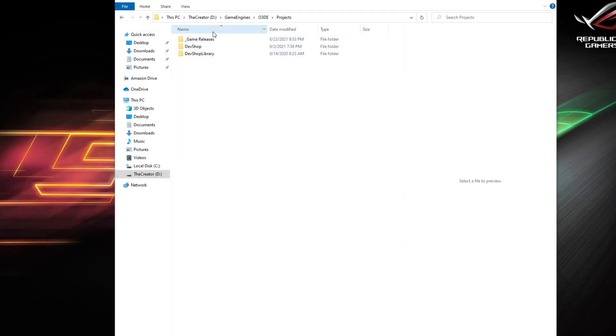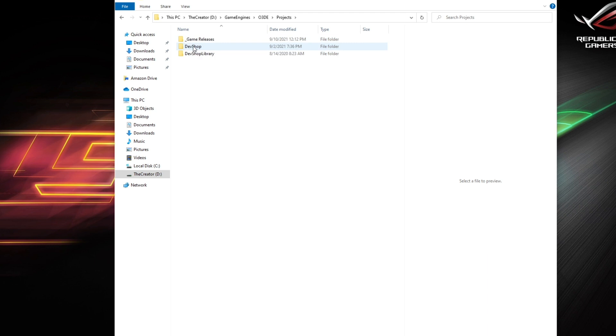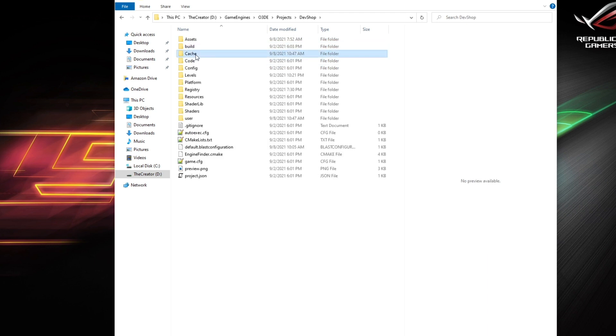So once we have that set up, you want to create a folder structure that represents your game release. I recommend that you do this outside of your project folder, but it's up to you.